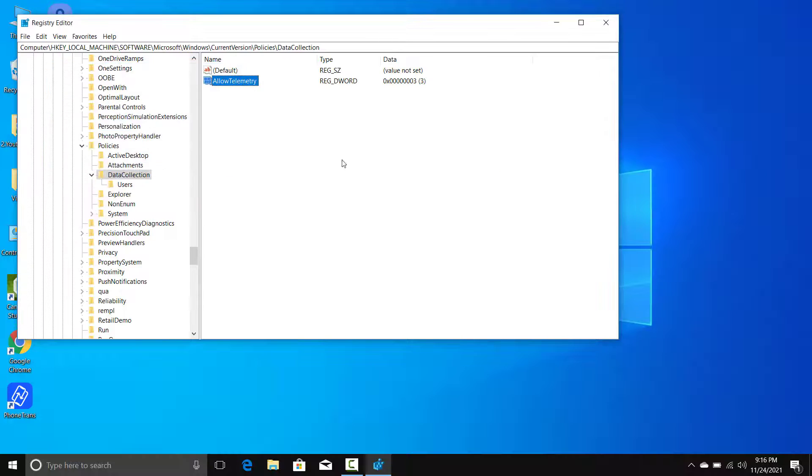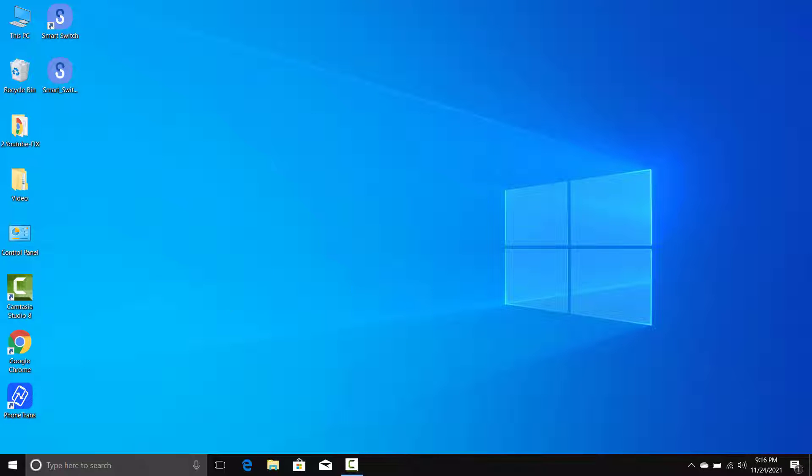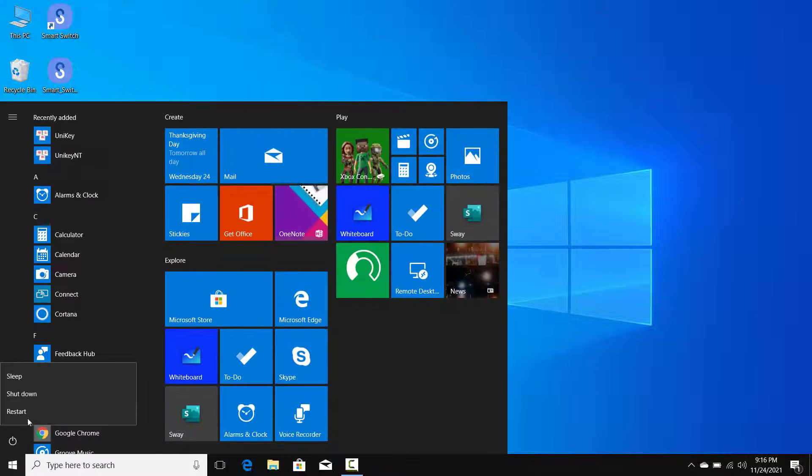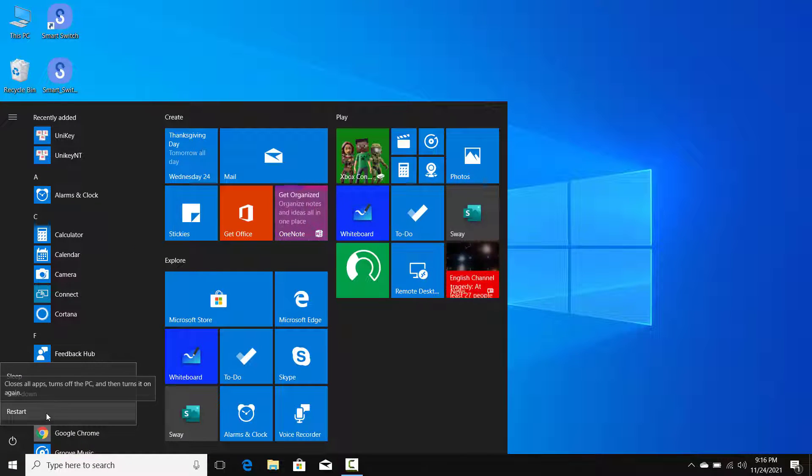Close Registry Editor and reboot, after that issue must be fixed. Thank you. Thanks for watching this video.